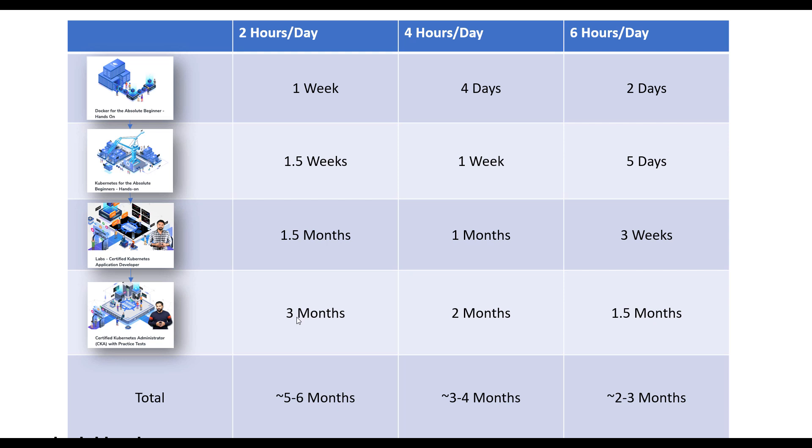If you can spend more time, like four hours or six hours a day, then you can crack these sooner than that. There have been students who have cleared both CKA and CKAD certifications within a two-month time period, but that requires a lot more dedication and more time to spend per day going through these courses.